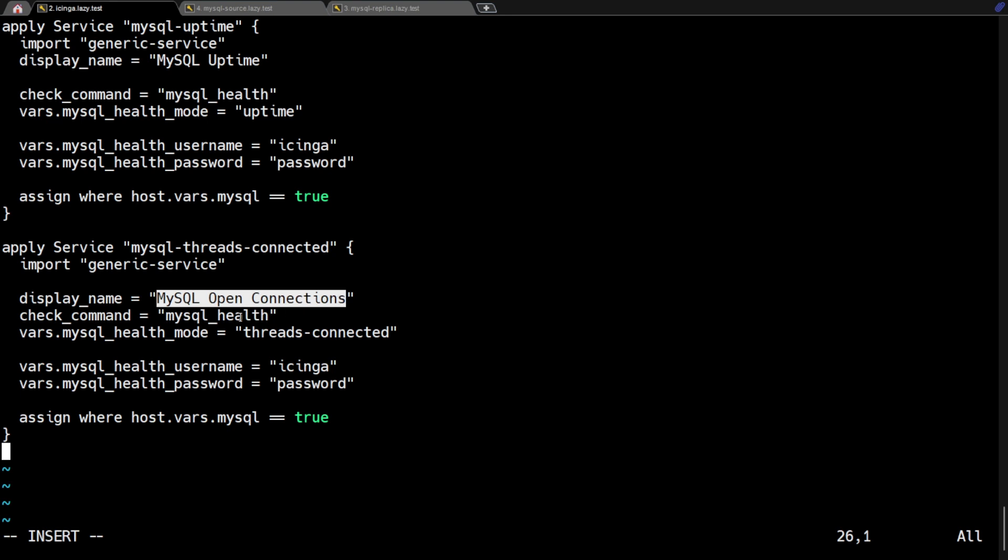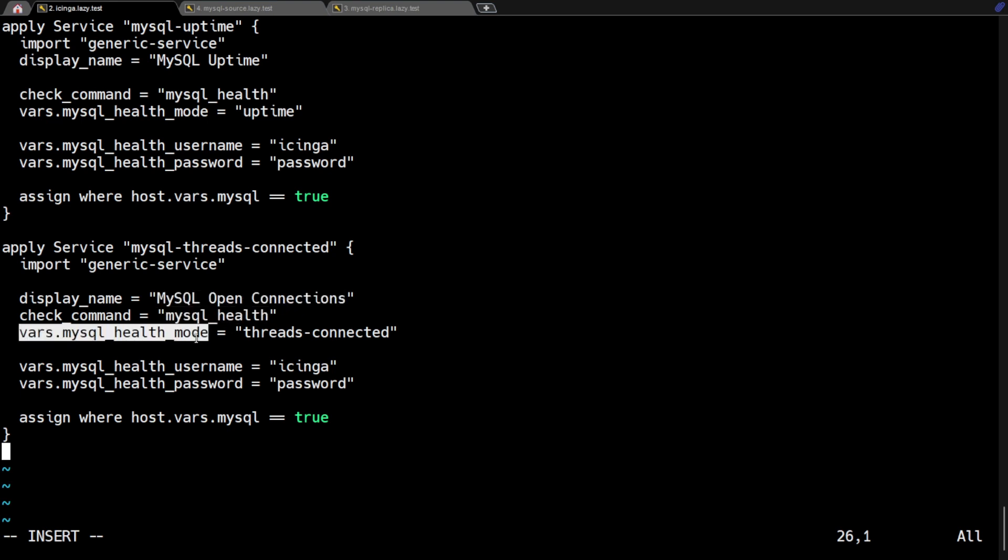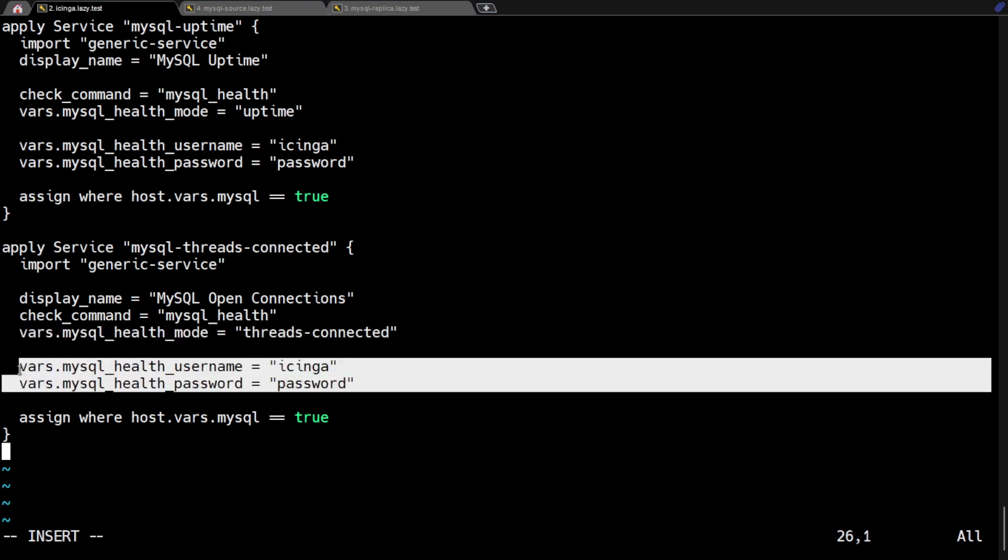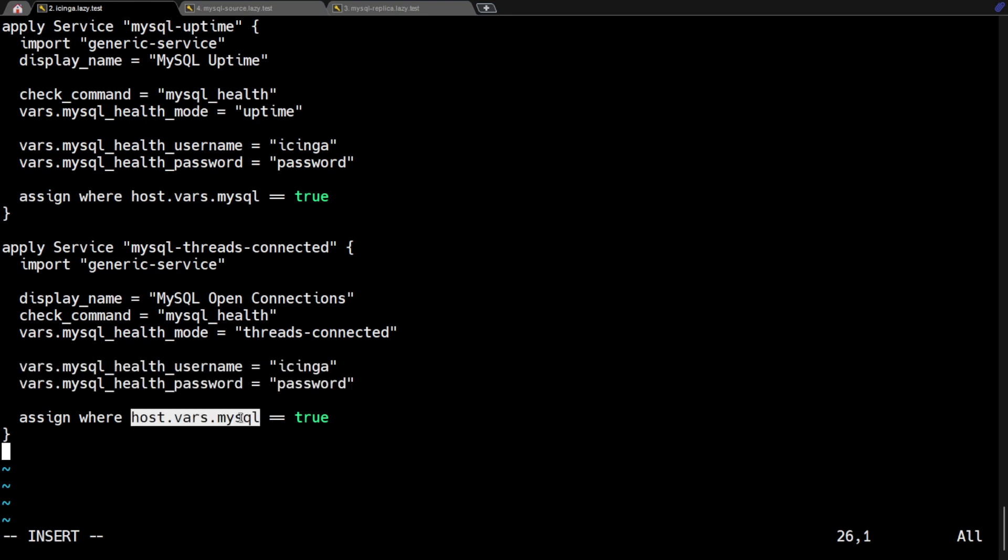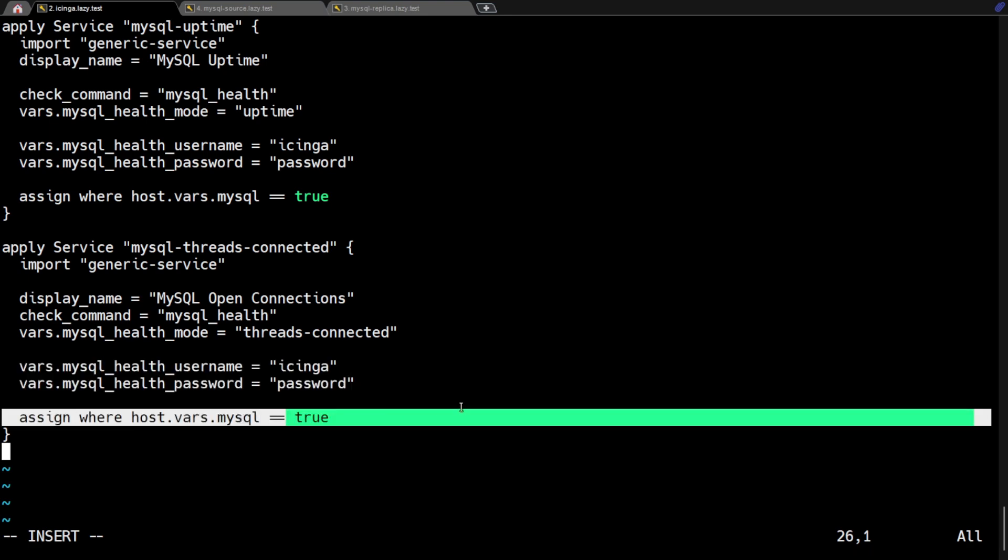Then I want this check to appear in the Icinga web UI as MySQL open connections. Of course, the Check MySQL Health plugin will still be used for this. Then the mode for this service rule is threads connected. Also, we still need to specify the database username and password and set the host variable object as well.